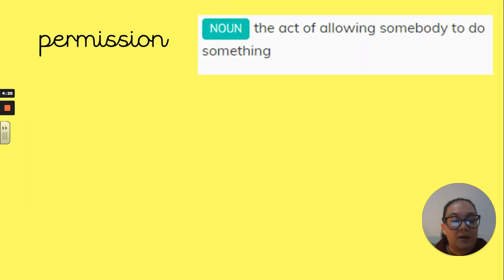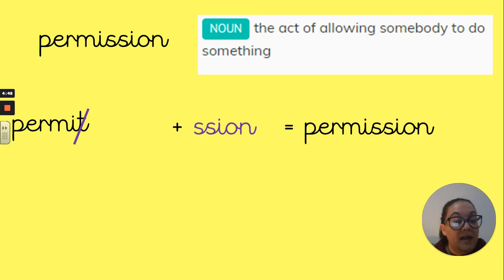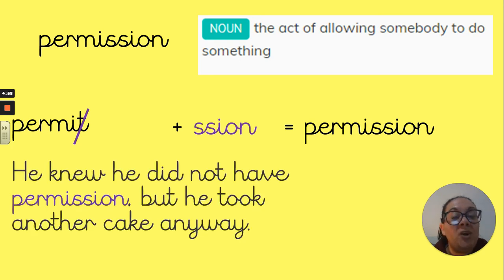Your next word is 'permission': the act of allowing somebody to do something — if somebody has been given permission to do something. Your root word here is 'permit'. You can see that root word ends in 'm-i-t'. We are going to cross out the 't' and add the 'shun' ending — 's-s-i-o-n' — and that will give us our word 'permission'. Within a sentence: 'He knew he did not have permission, but he took another cake anyway' — going against what you've been told.